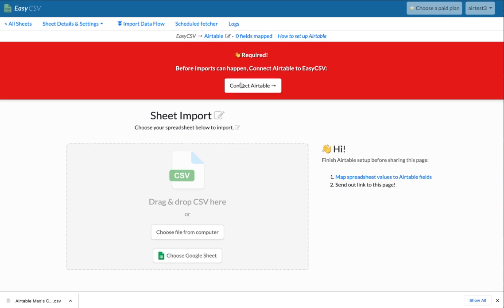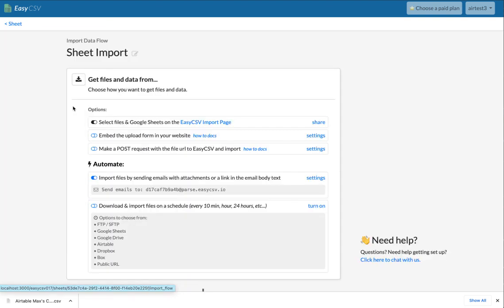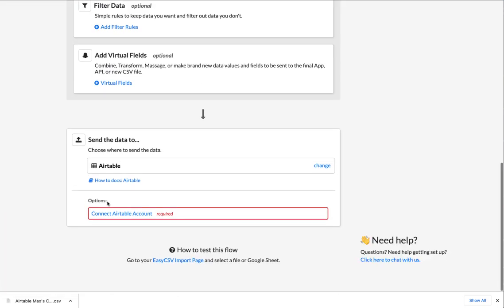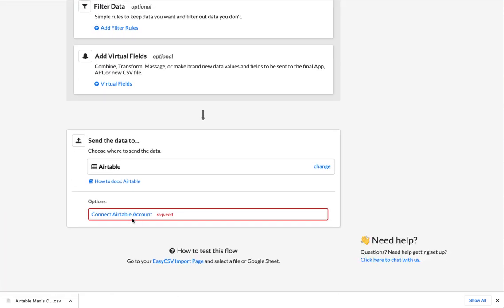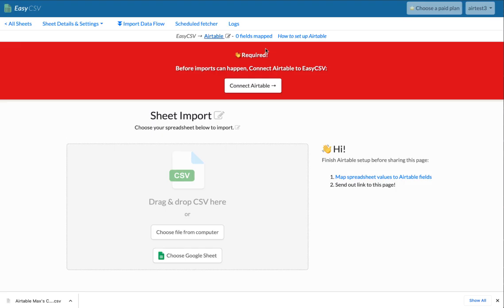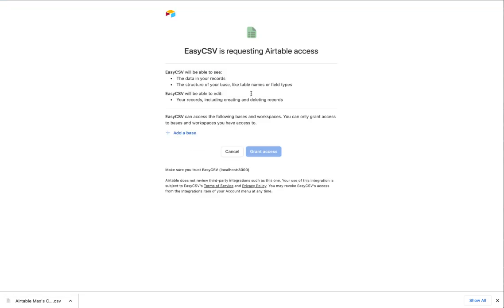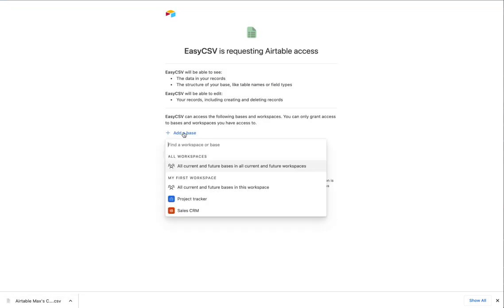Cool. So first thing we have to do is connect Airtable to easy CSV. So you're going to click this button here, or you can go into the import flow and at the bottom, connect Airtable. So we're going to click connect Airtable. You're going to go out to Airtable and it's going to say, hey, add a base.